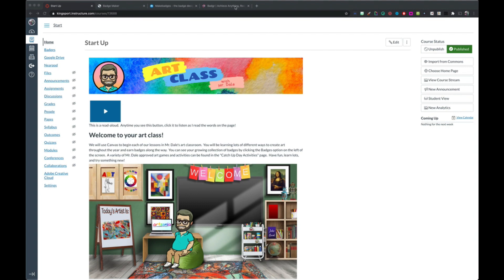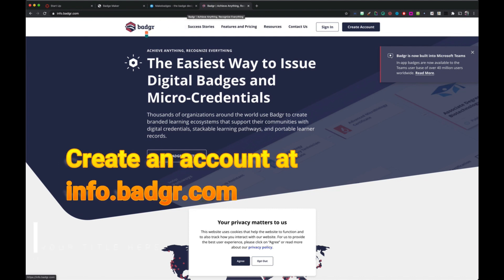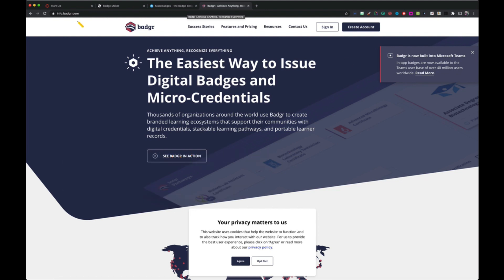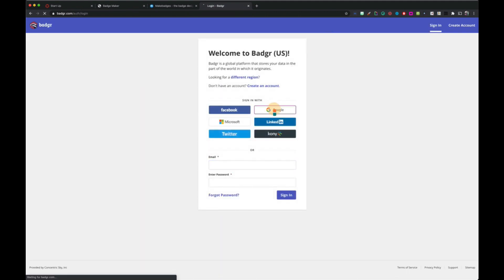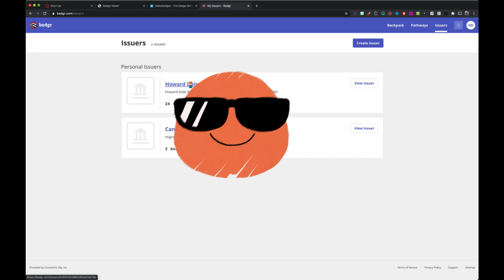The first thing we're going to do is create an account with badgr.com. Open a tab and just type in badgr, B-A-D-G-R dot com. It will take you to info.badgr.com. If you don't have an account, create one. I already have one, so I'm going to sign in. Once you have a Badgr account and click on the icon in the top corner, your screen should look like this, and we're going to come back to this screen in just a moment.